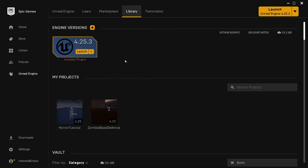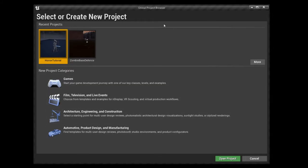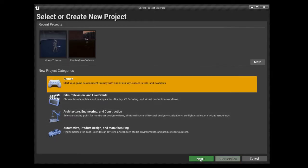Once it launches, you'll be met with the project browser screen. If you had opened an existing project it would have automatically gone straight in, but because we clicked launch itself you'll be met with these options. I've never messed with any of these three, but we're going to go into Games and click Next.